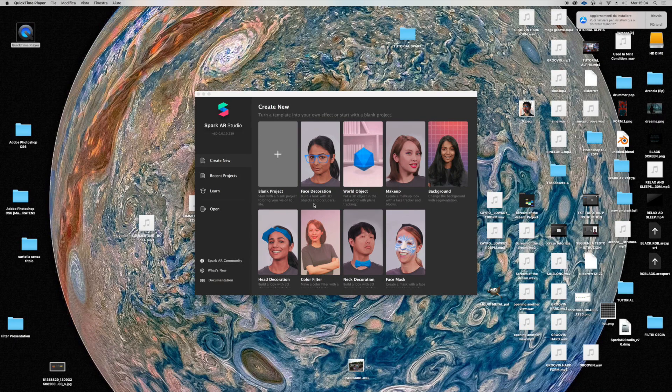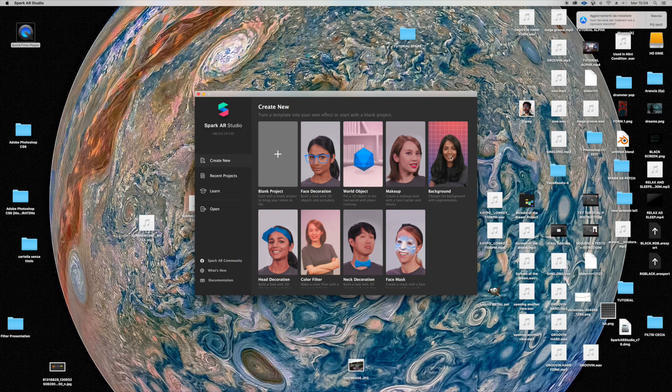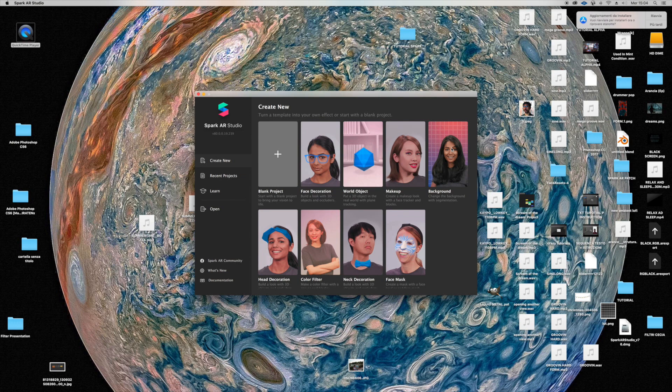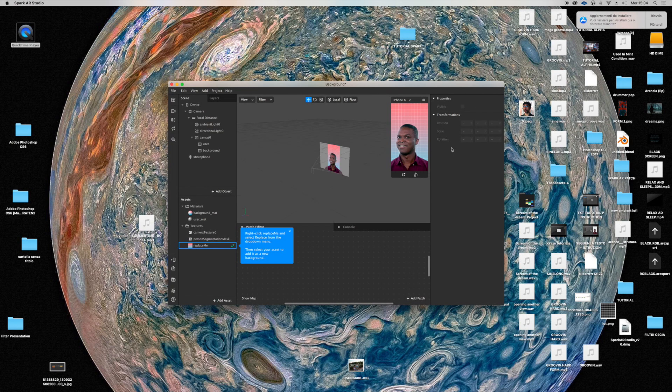So to get started, I like to start with the background template because it gives you already the camera texture, a rectangle, and some more things you don't have to add.